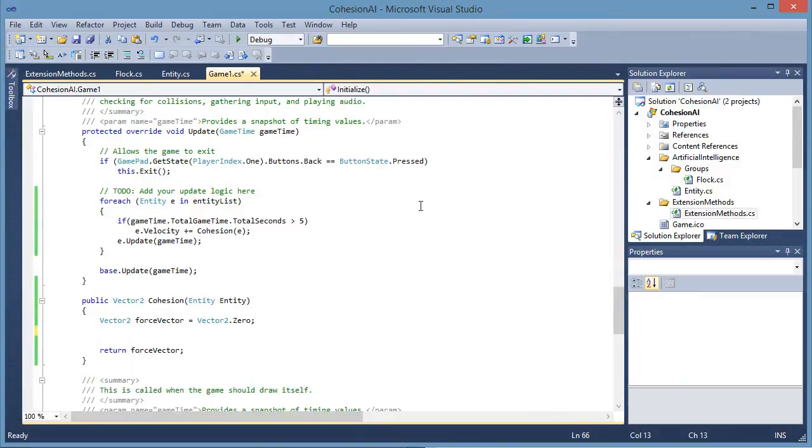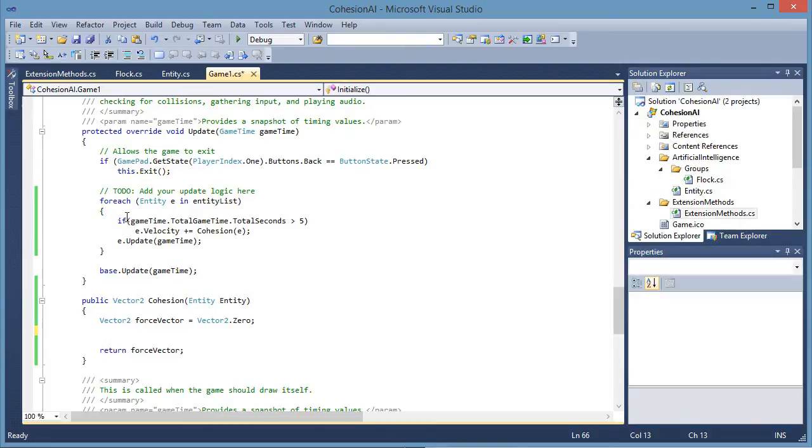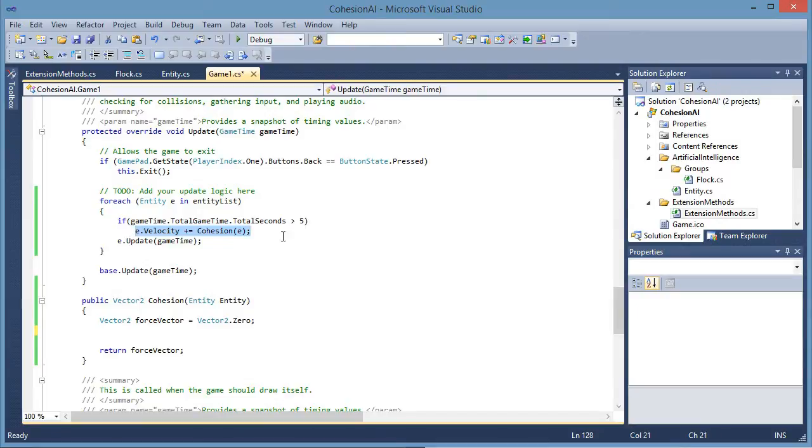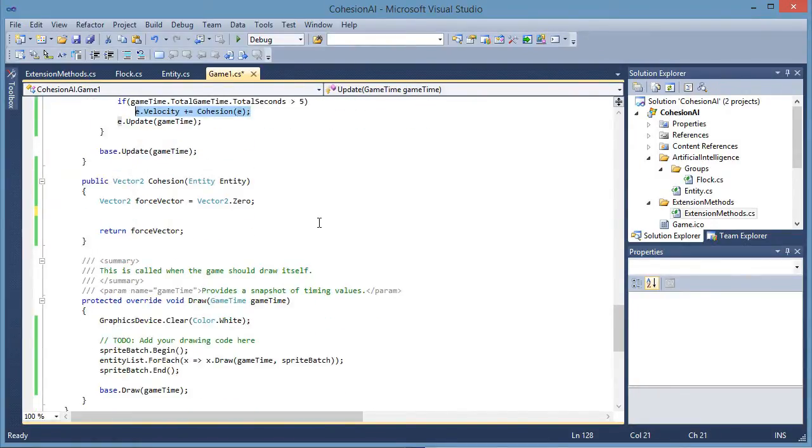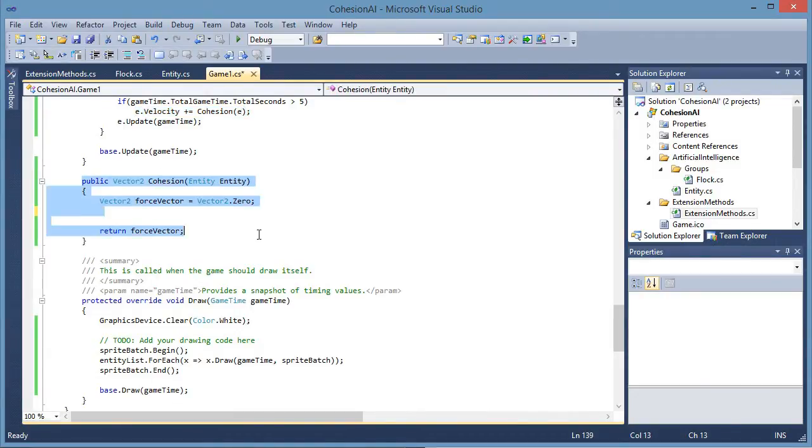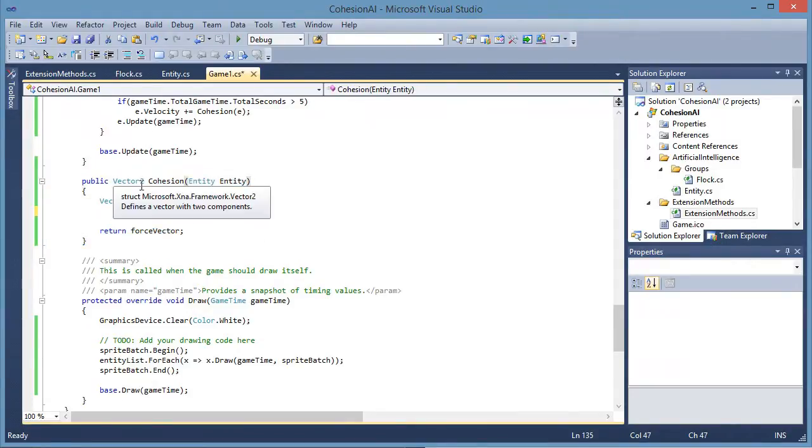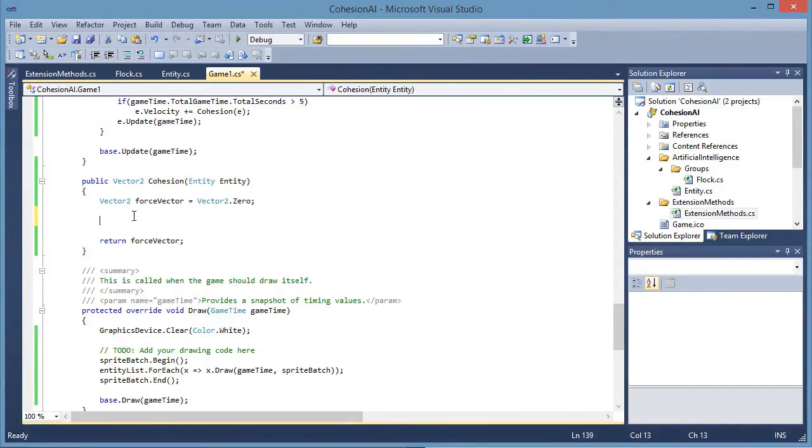The thing we are going to worry about is working with the cohesion algorithm. Now I have set this up to where it will wait five seconds before it will process cohesion and update the velocity. So I created the method declaration for cohesion. And let's go ahead and get started with the algorithm.